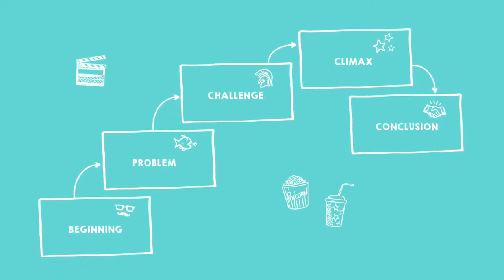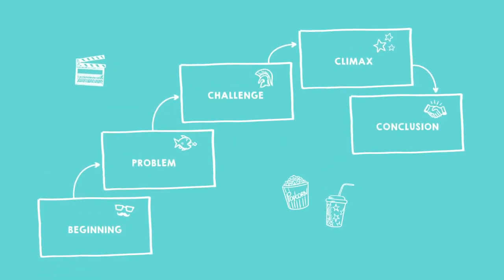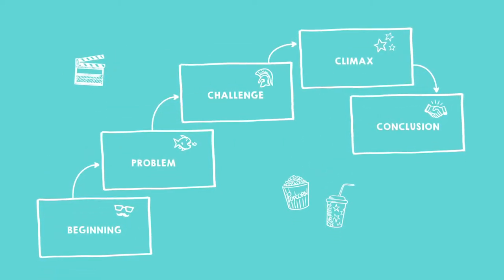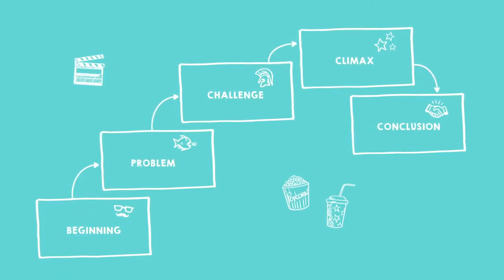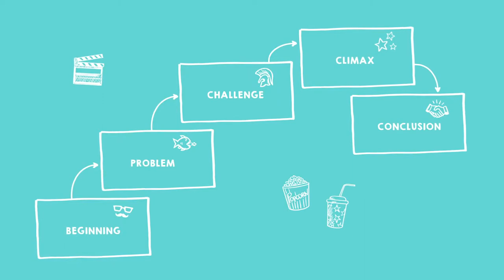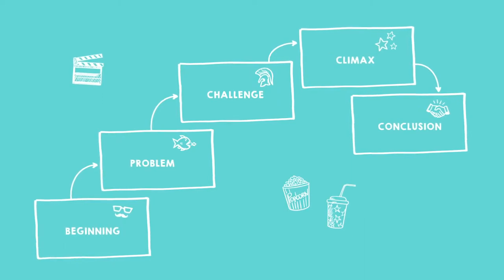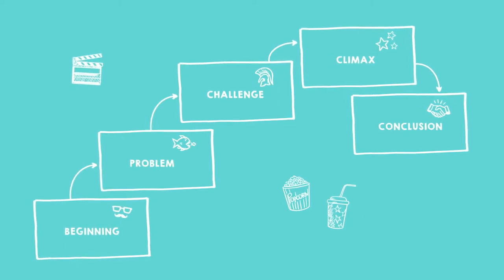In the previous missions, you saw that many movies have the same structure: a beginning, a problem, an enormous challenge, a climax, and a conclusion.